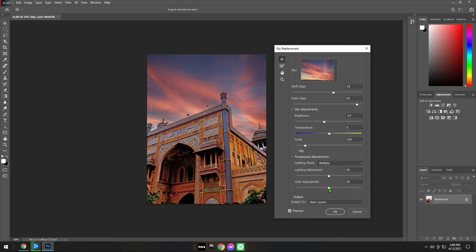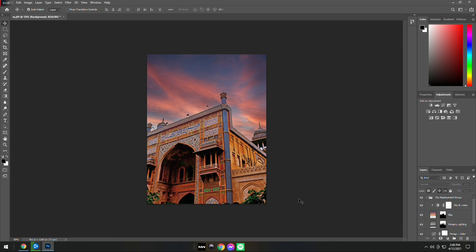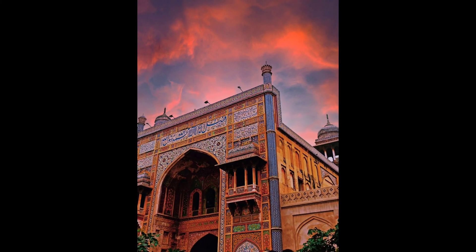After you are satisfied, click on OK. Now we are done and the final image will look something like this.